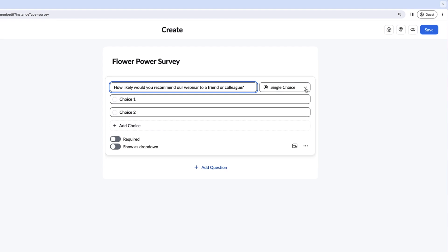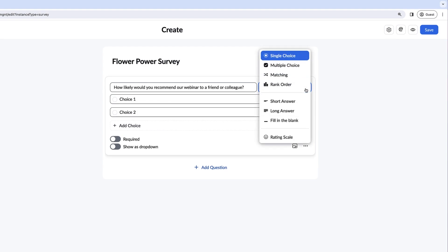Select the drop-down menu next to Single Choice. You can choose from different question types such as single choice, multiple choice, matching, rank order, short or long answer, fill in the blank, and even a rating scale. We'll choose a rating scale for this question.